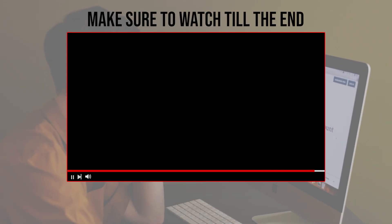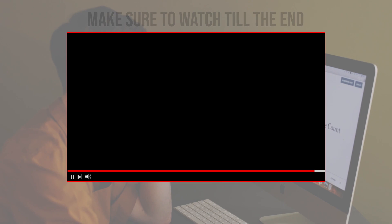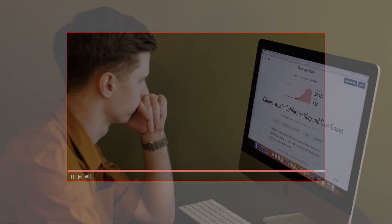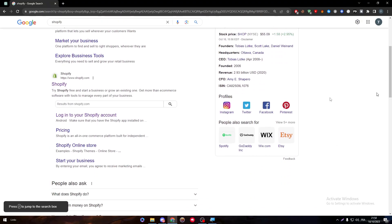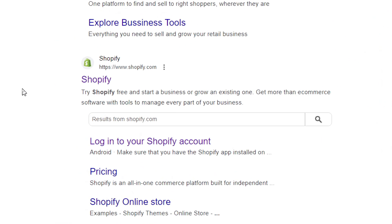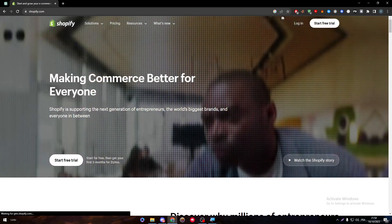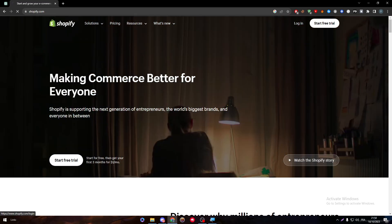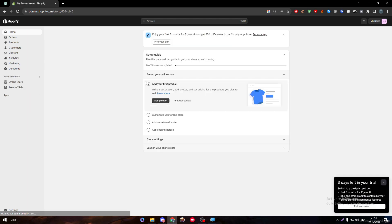The first thing you'll need to do is go ahead and open Shopify. Click into login, log into your account, and select your store.